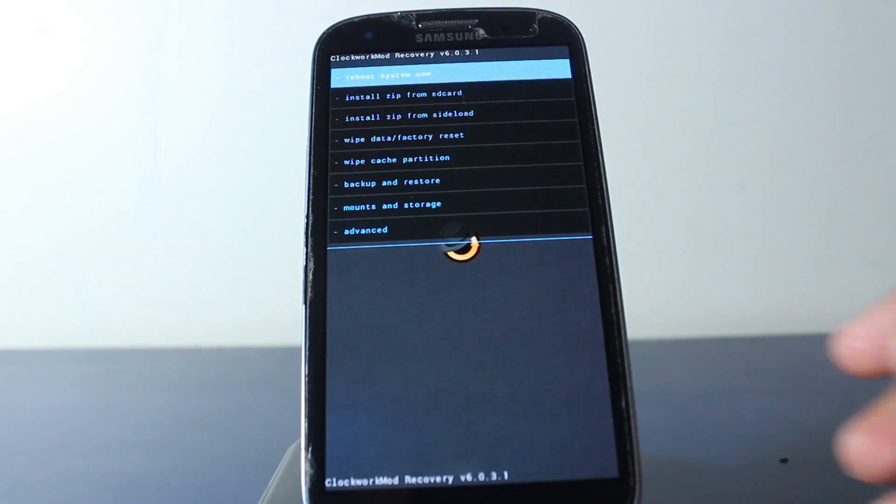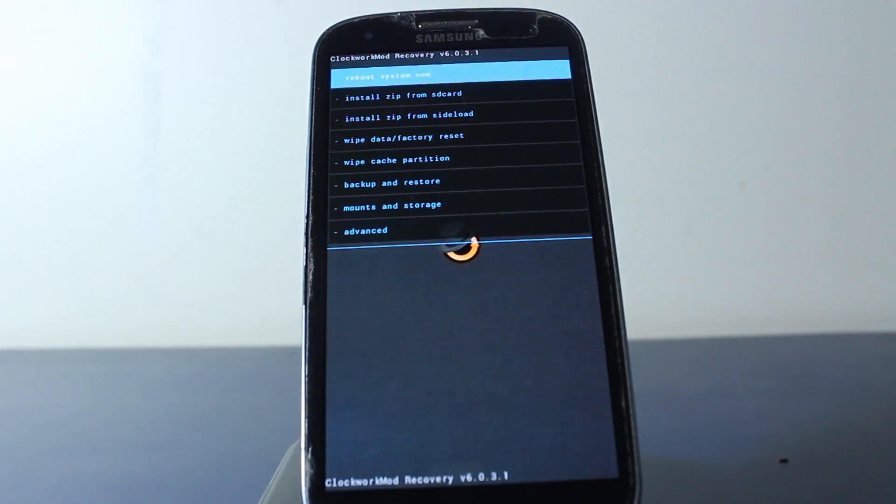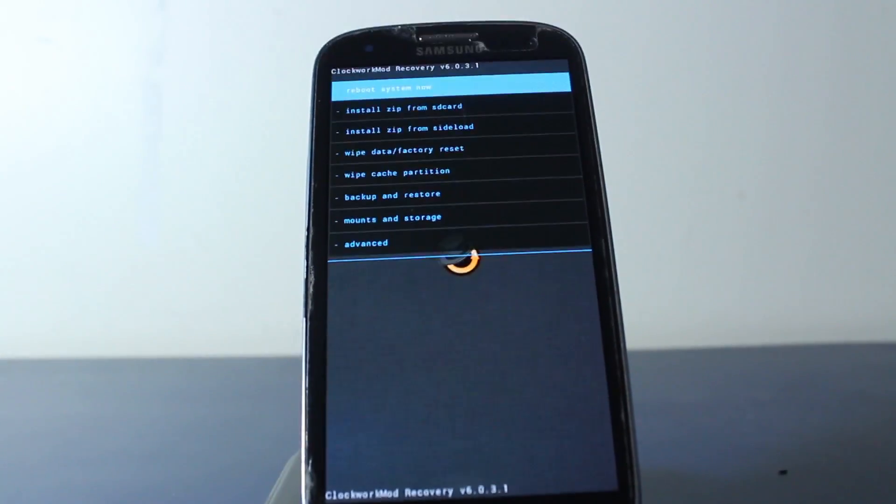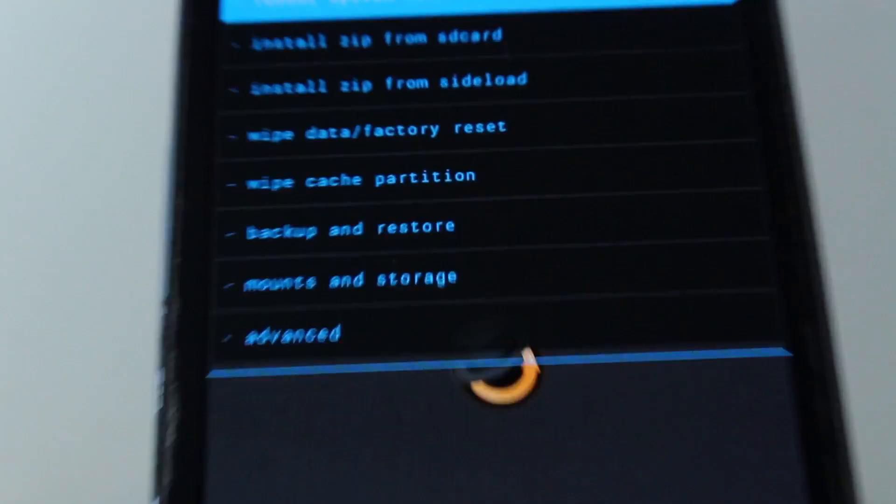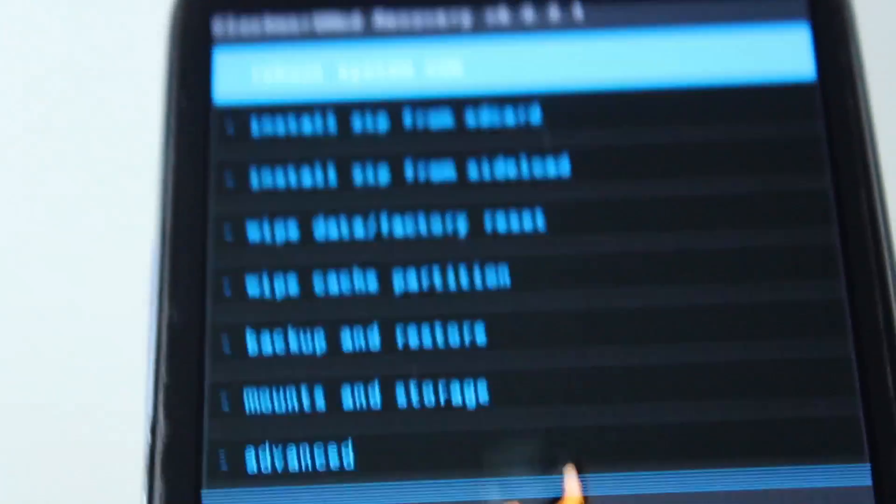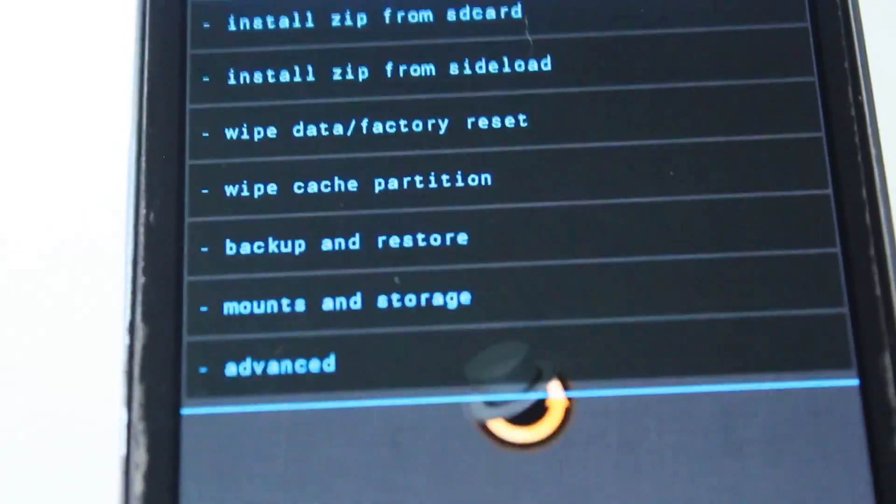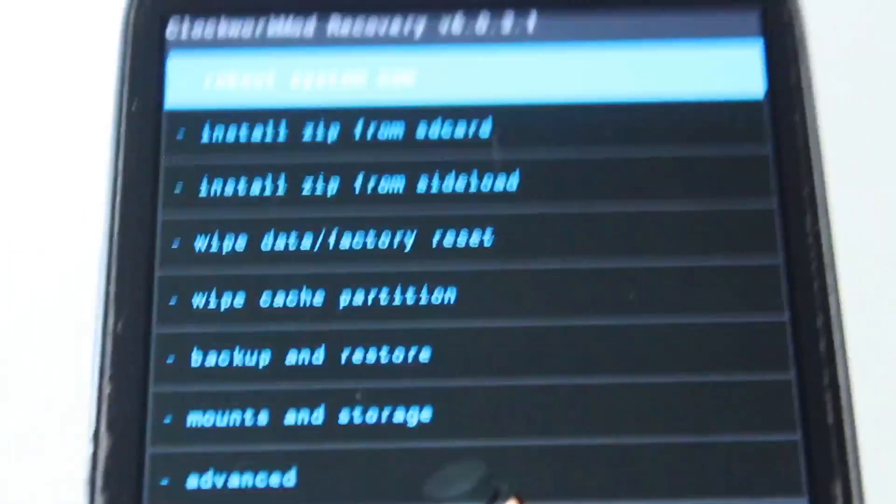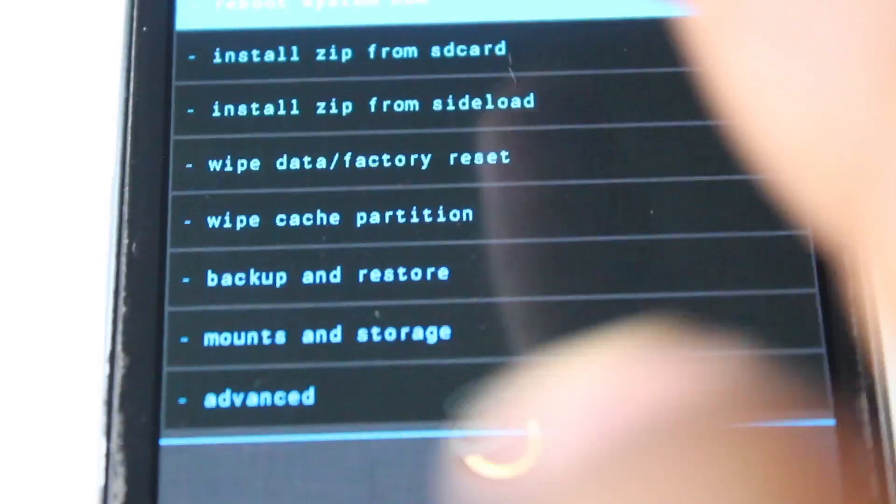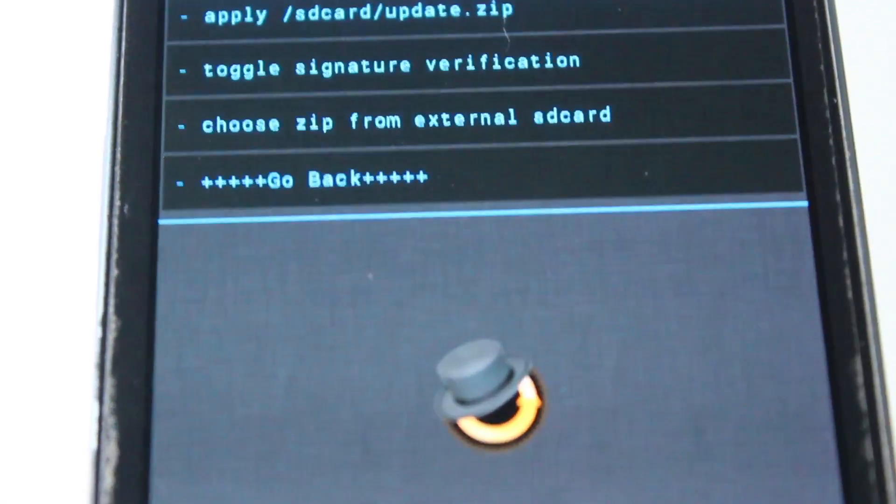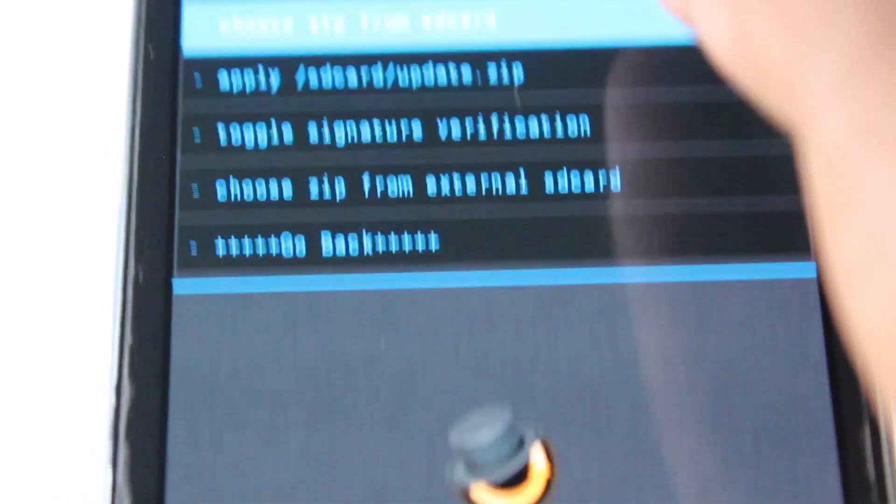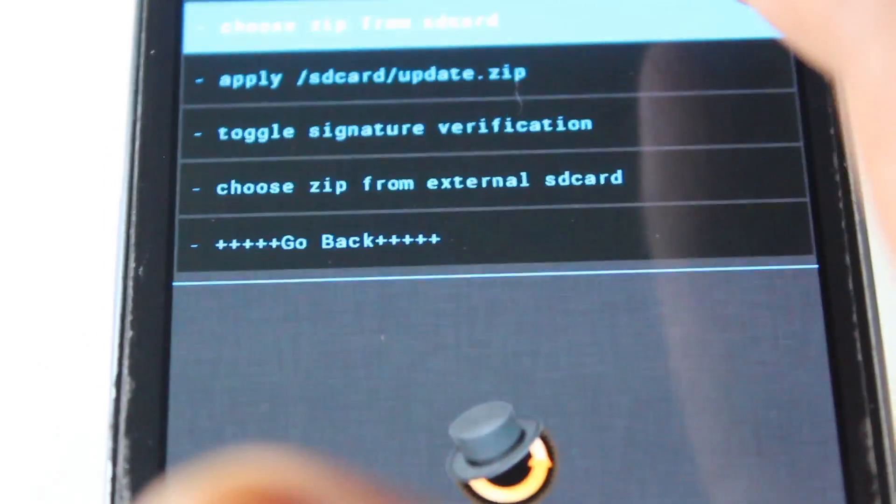OK, we're in ClockworkMod Recovery here now. So this is what we do. The Google Apps you installed on your SD card, go on that, choose it from SD card.